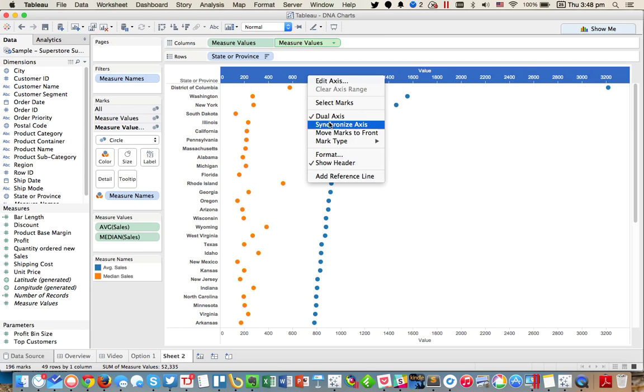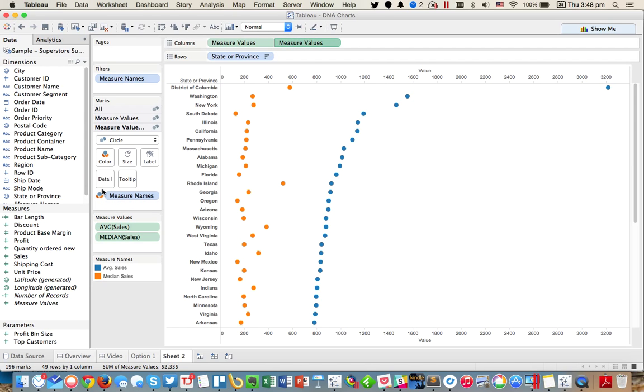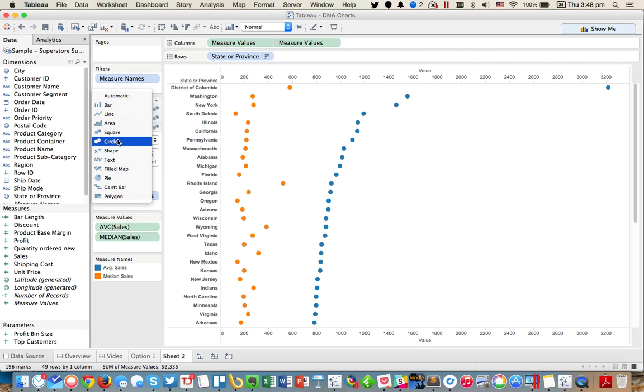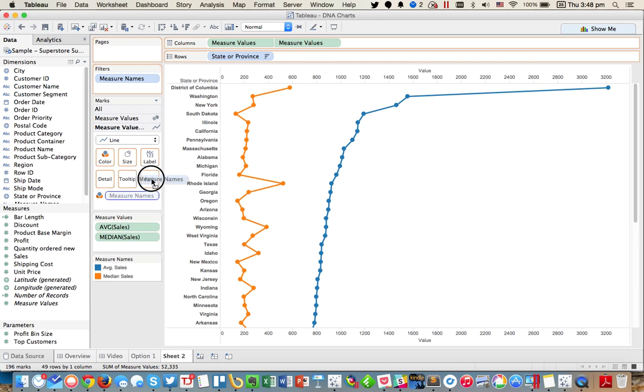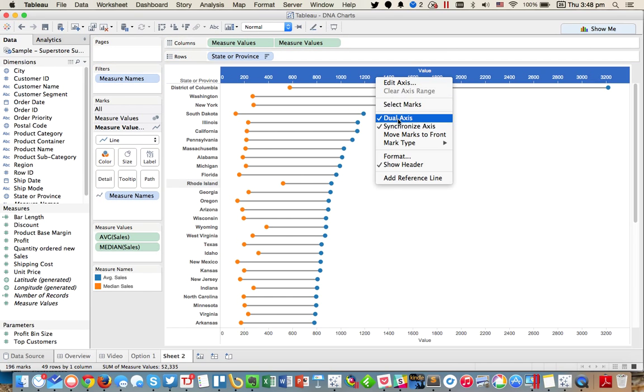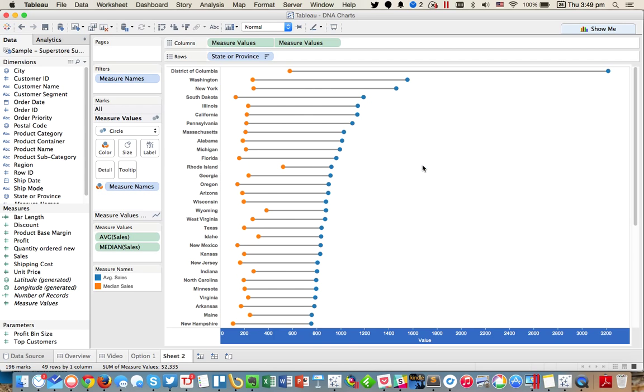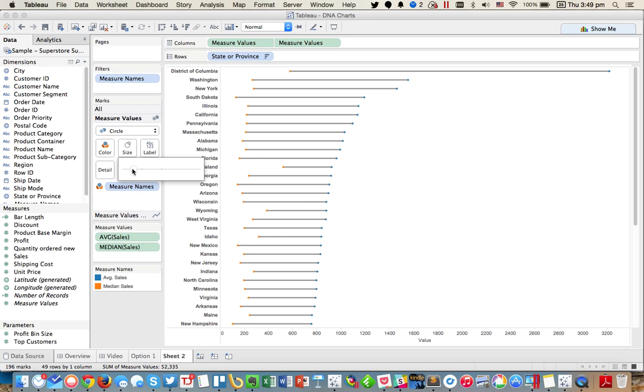And then make it dual axis and synchronize. But now what we want to do is go to the second pill and on the marks card let's change it to a line. It looks kind of messy now, but what we need to do is move measure names from our color shelf to the path. I'm going to drag it from there to the path and now we instantly have it. I'm going to hide the header and now we have a much easier way to look at it.